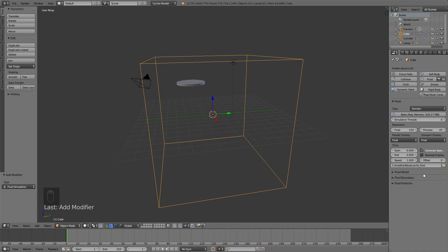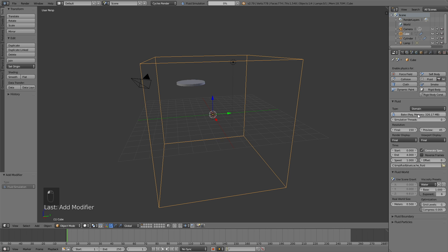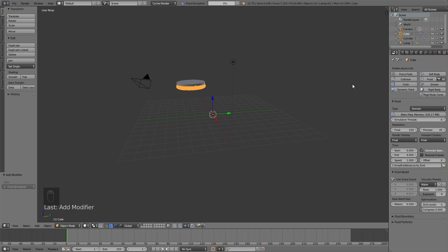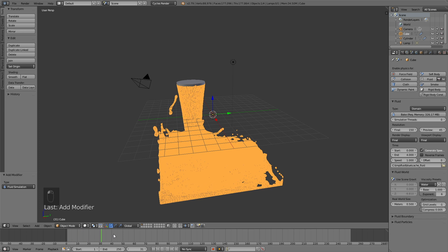Before you start baking the animation, just make sure the viscosity of the fluid is what you want it to be. I'm going to make it water and then bake the animation. After about an hour of baking, I got this first animation.